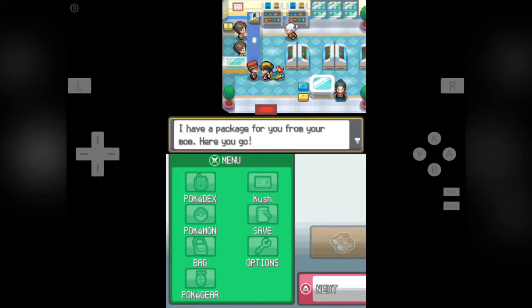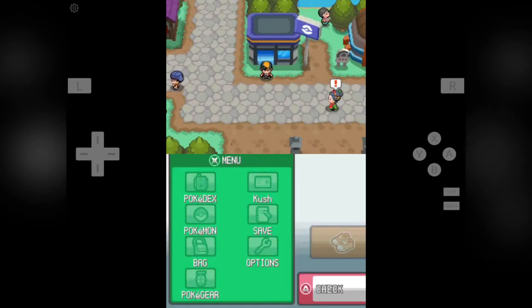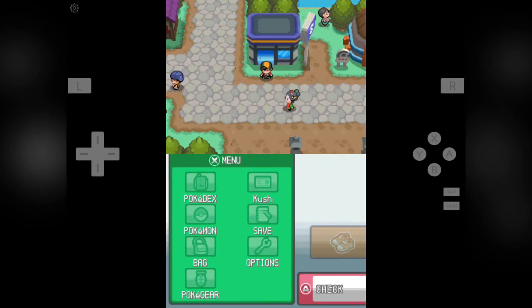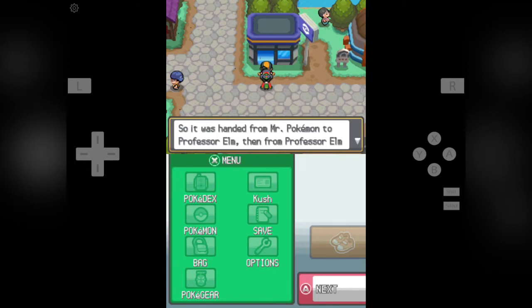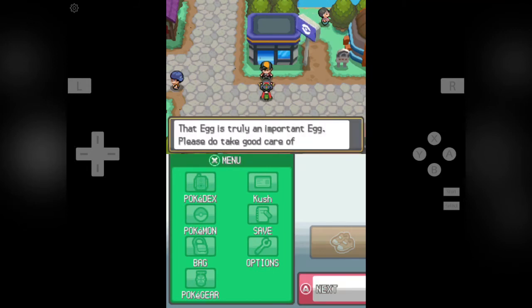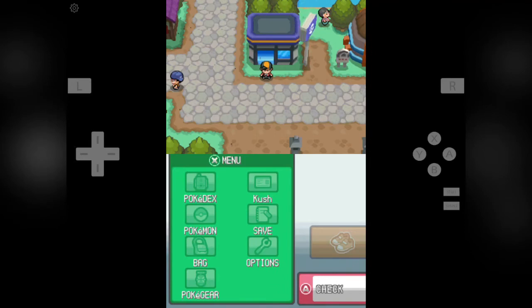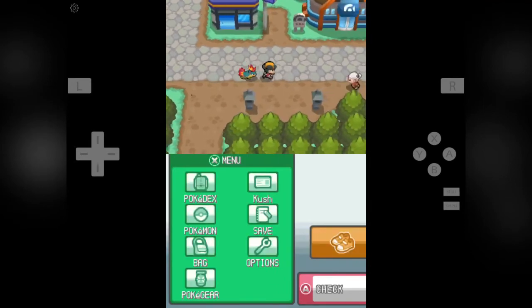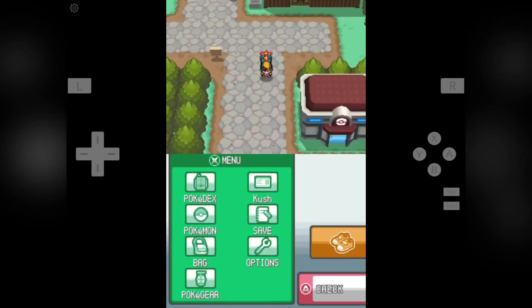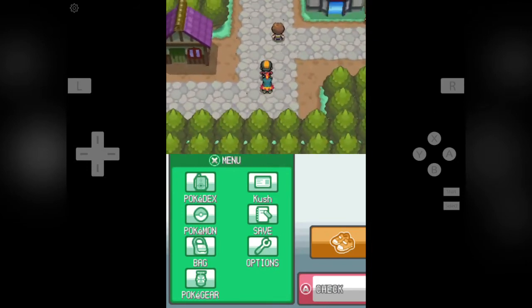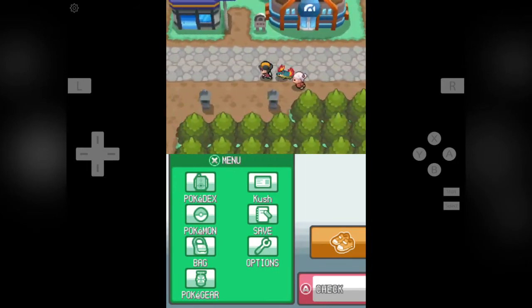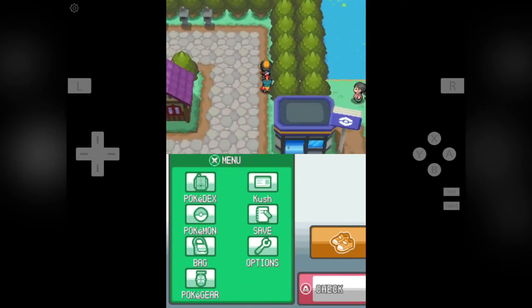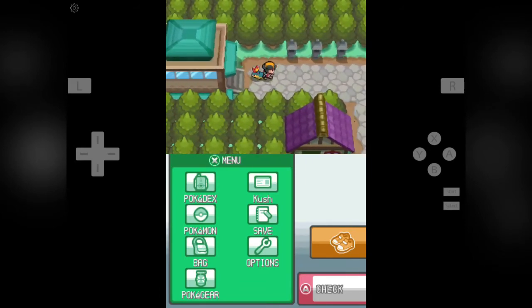And here is another man. Good day, Kush isn't it? I have a package for you from your mom. Obtained the super potion. We look forward to your next visit. Ok, so now, who is this girl? Oh my, that egg must be... I see. So it was handed from Mr. Pokemon to Professor Elm, then Professor Elm to you. Now I get it. The egg is truly an important egg. Please take care. I am counting on you. Who was that girl? That seems like a very strange girl, or we can say a dancer or whatever she is.